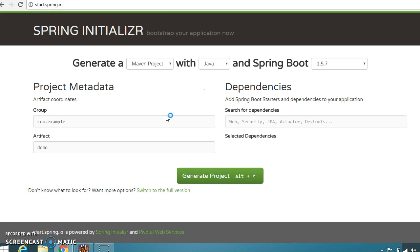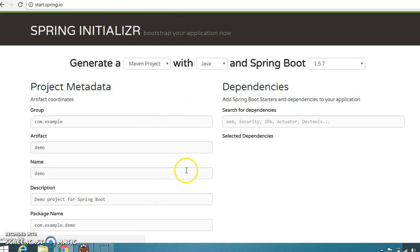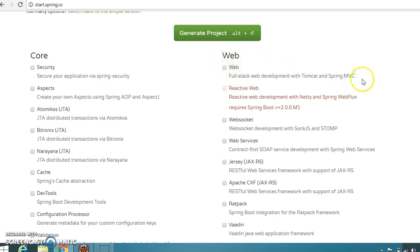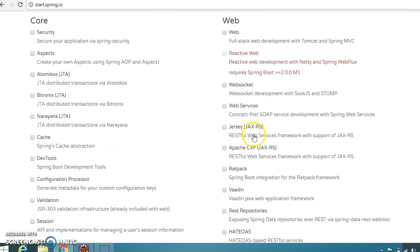Let's go to the Spring Initializer website. If you go to the Spring Boot Initializer website and click on 'Switch to the full version', you'll get different categories. If you come to the web category, in past video tutorials we had created some RESTful web services and selected the 'Web' option, which adds Spring Boot Starter Web. But if you come down, you see a Jersey implementation — this comes under JAX-RS itself — and you also have Apache CXF JAX-RS.